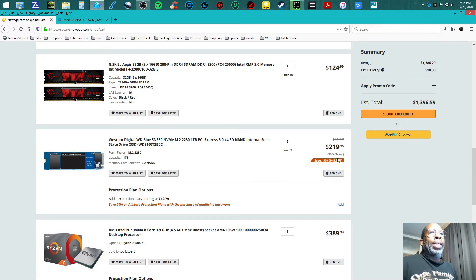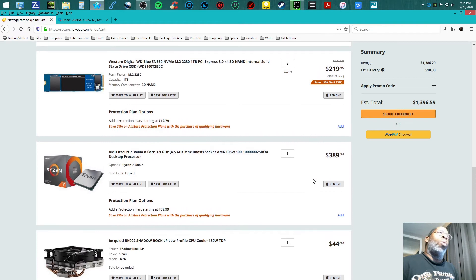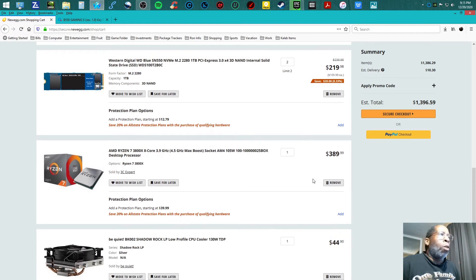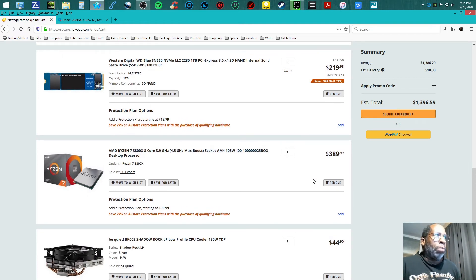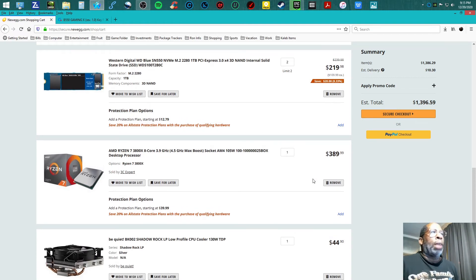With the powerhouse, the beast, the monster: the AMD Ryzen 7 3800X, 8 cores.